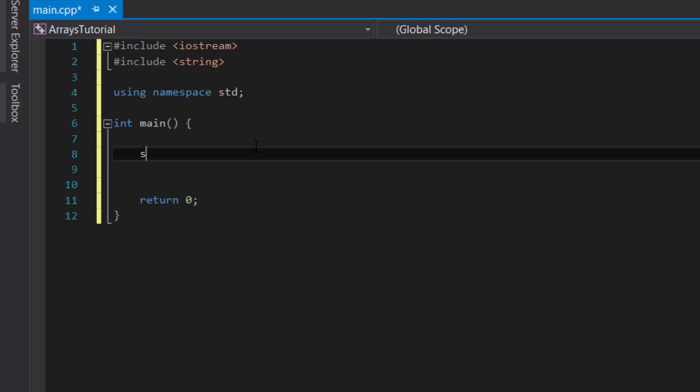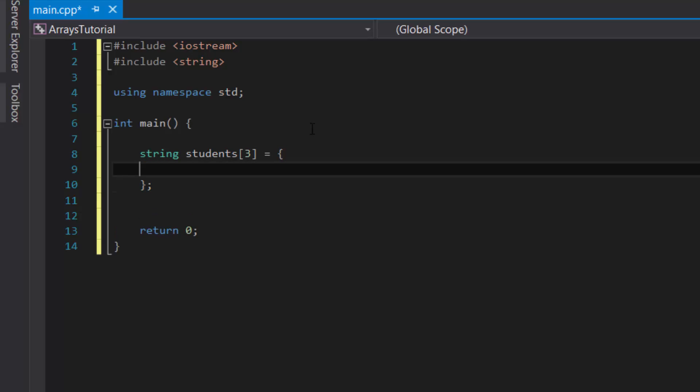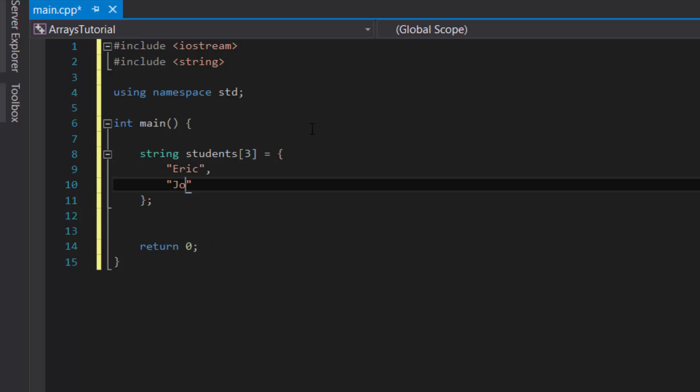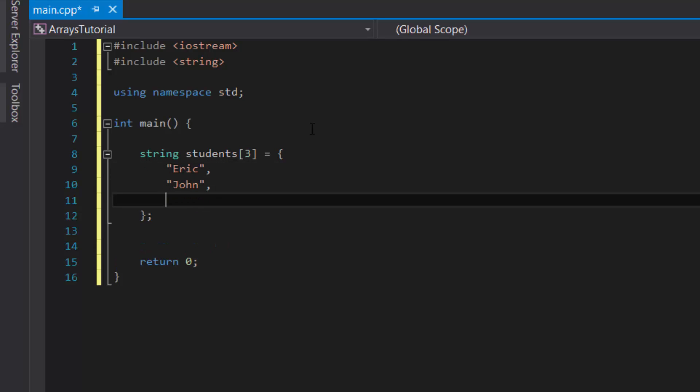So in our case, it would be string, followed by the name of the array. So let's say students, and then square brackets. And inside the square bracket, let's say there are three students in our class. So three is the number we would enter into the square brackets, followed by curly brackets and a semicolon. And inside the curly brackets, we would list out the names of the students: Eric, John, Jane.